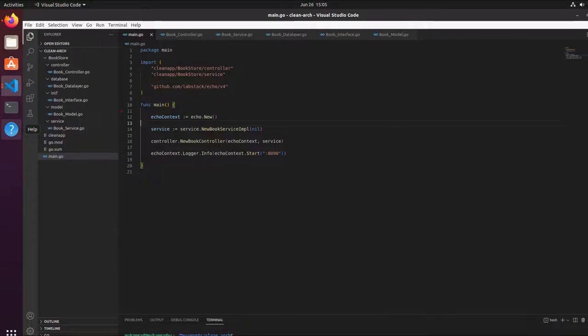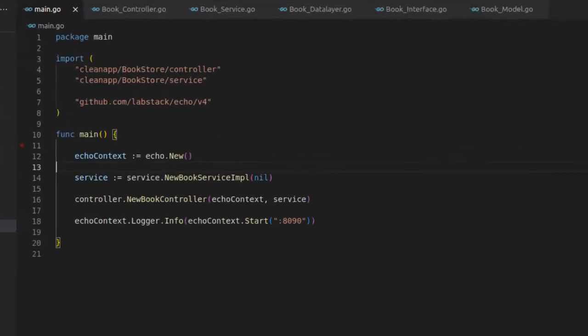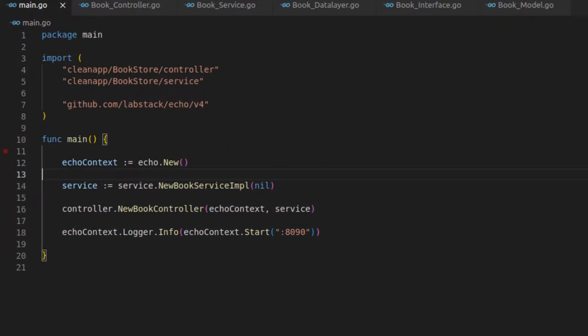Hello and welcome. We are working on the implementation of clean architecture. Till now we have implemented the controller and service layer, and now we will write the last layer which is the data layer. After this I will try to show you the complete flow — starting from the controller, how the controller interacts with the service, and then how the service connects to the data layer.